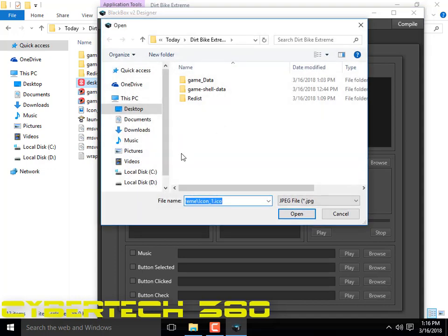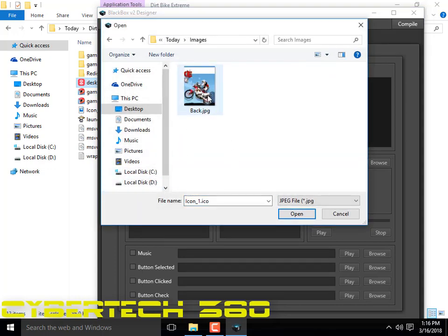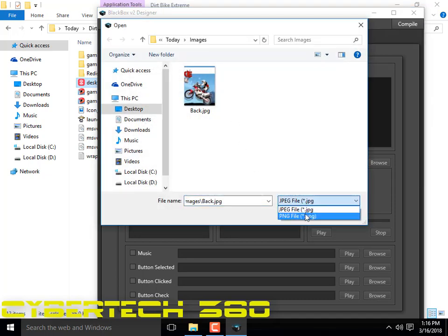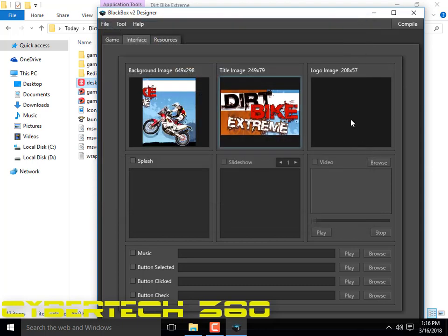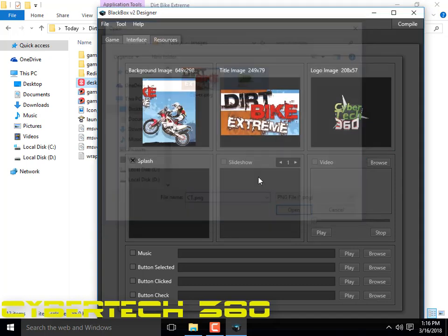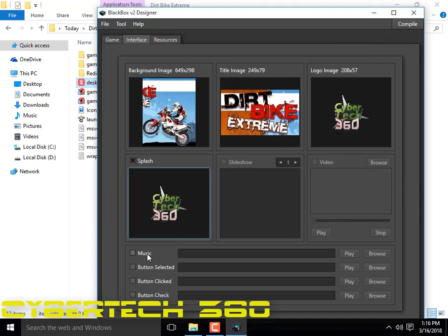The background image — that's the background. The title image, I have a PNG file — that's it. This is the logo image which will be shown at the bottom. And that's the splash screen PNG. You can also add music — select it, click the WAV file button to select it, so it will play the WAV file. Clicked and checked.